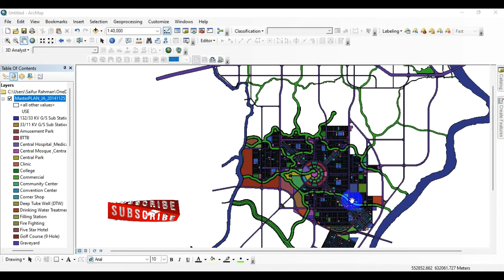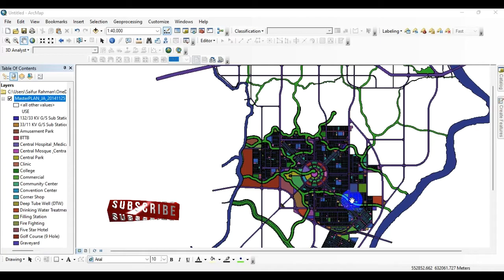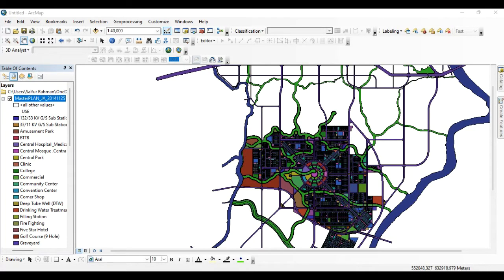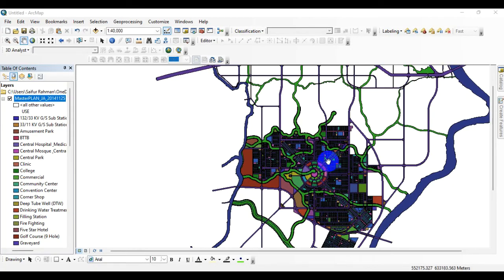Hi everyone, welcome to another tutorial. In this tutorial I am going to show you how to convert the AutoCAD file to shapefile in ArcMap. Now as you can see, I have already loaded the shapefile over here.